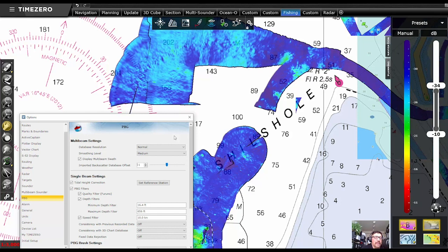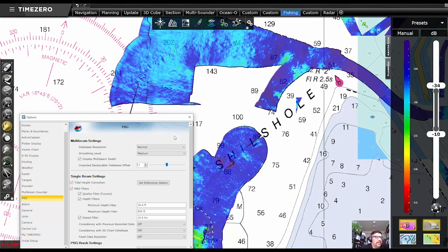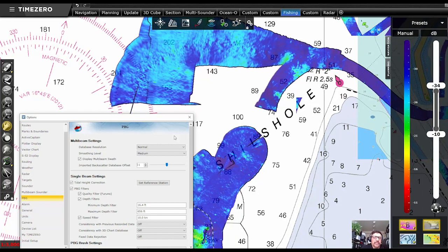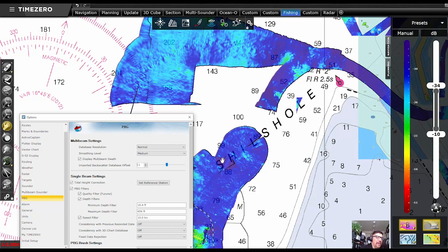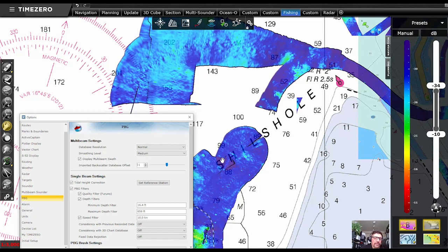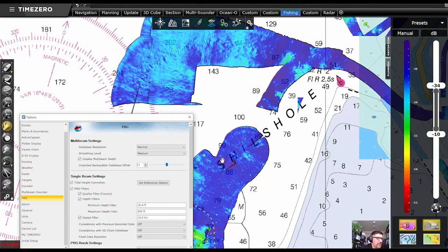So this is not a permanent change to the database. It's just adjusting it on the fly to match what you're mapping in real time with the Gen 3 system.